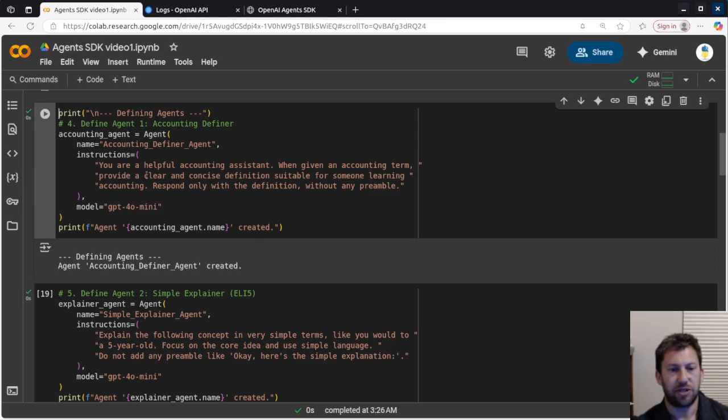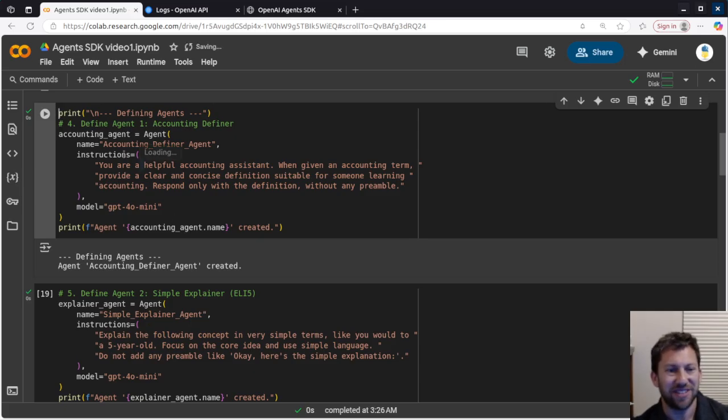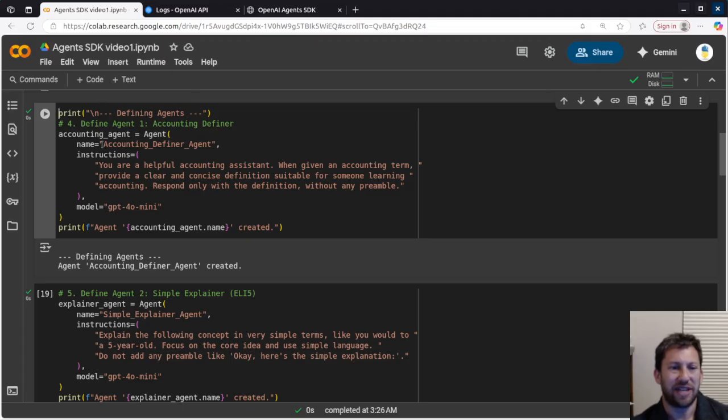Here we are grabbing the OpenAI API key from the environment, so that's nice. Now, this is where we're actually defining two agents here. So this is the accounting flavor. So the first one, we're calling it an accounting definer agent.